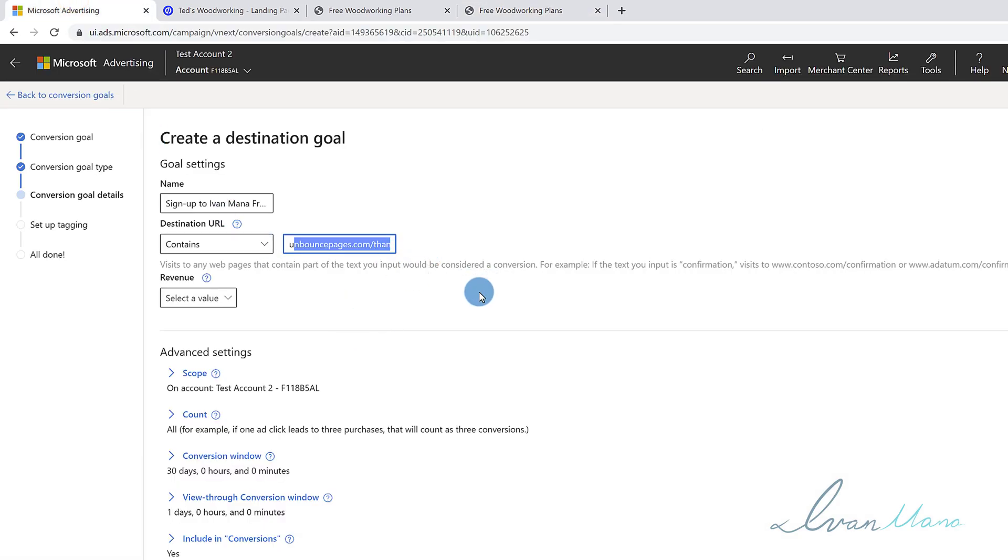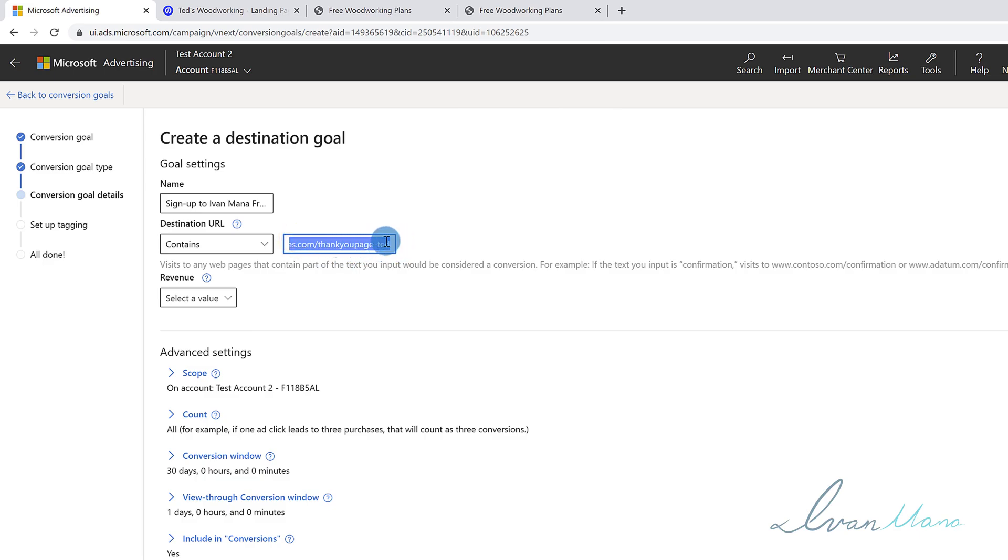In your case, if you want to track purchases for example, you would add your order form confirmation page, the thank you sales page over here, and that's how you would be able to track how many people buy.